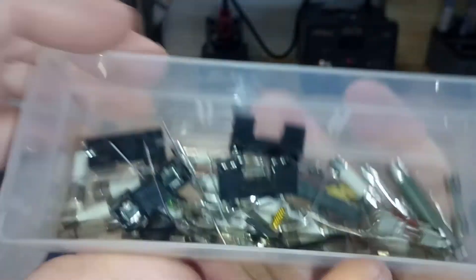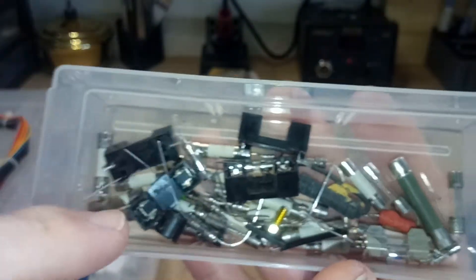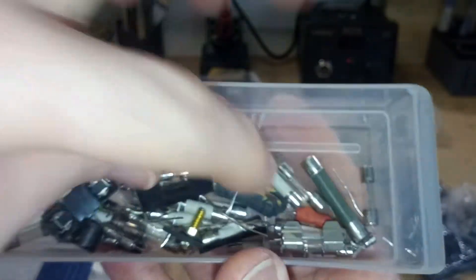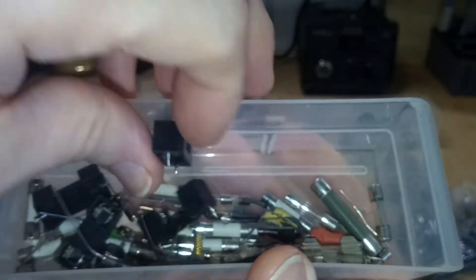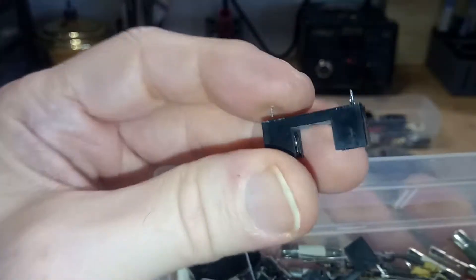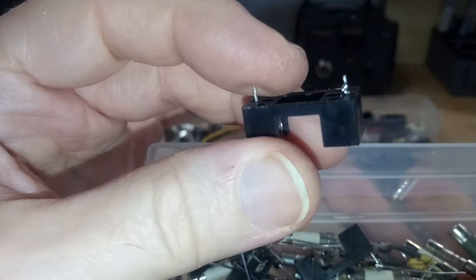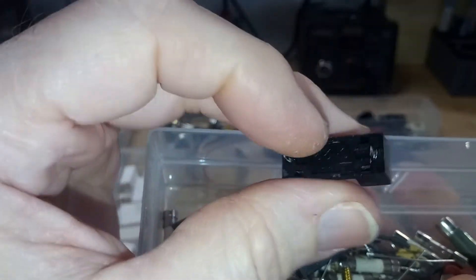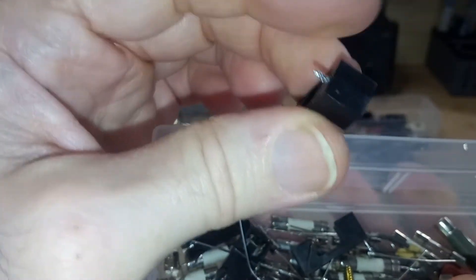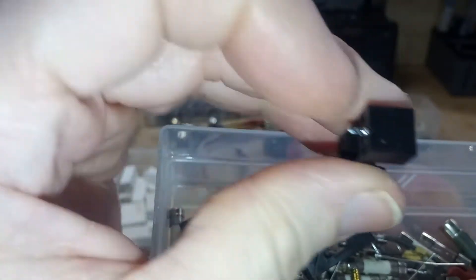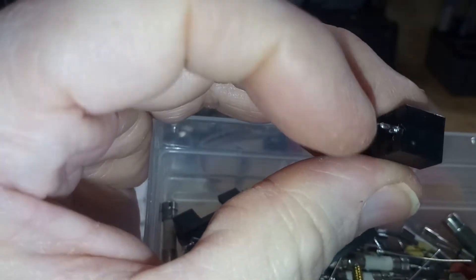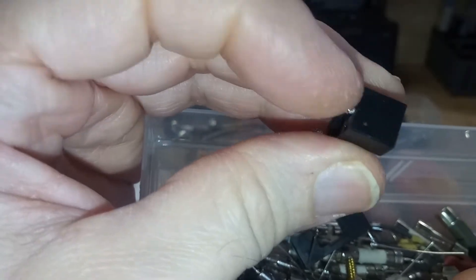And then I have a bunch of fuses and fuse holders. Most of these fuse holders are pretty much just these through hole ones.